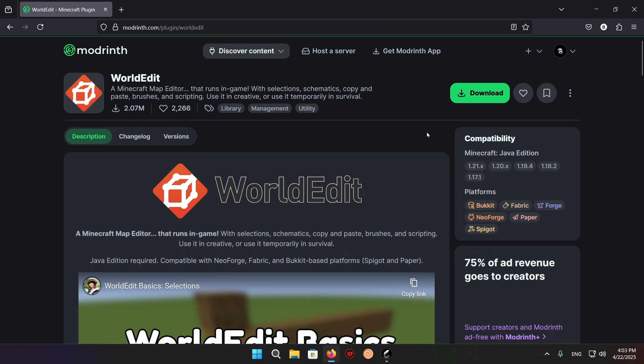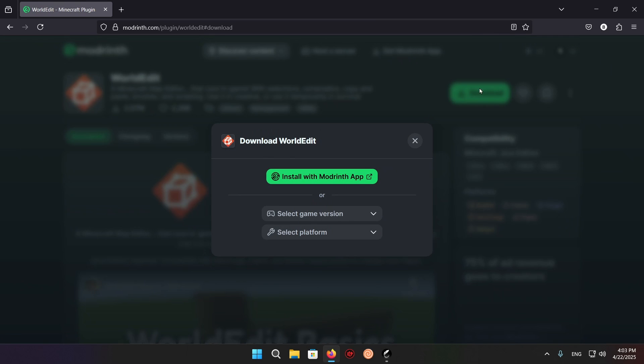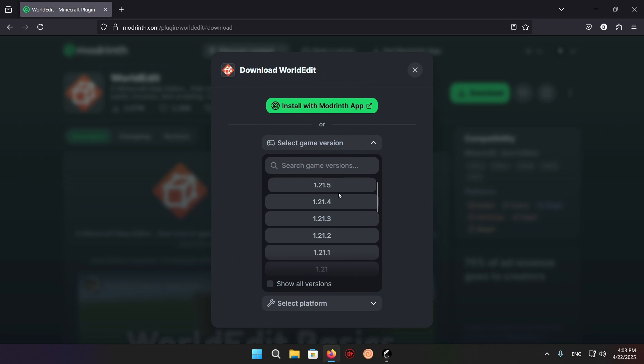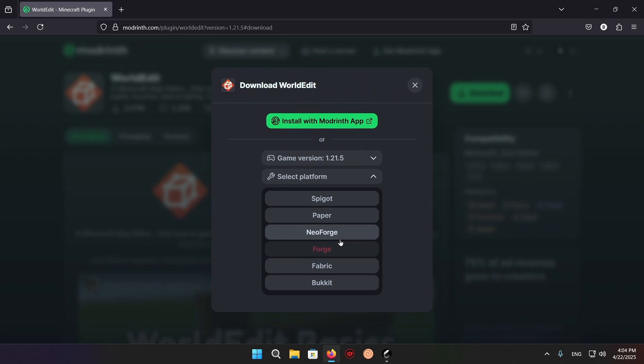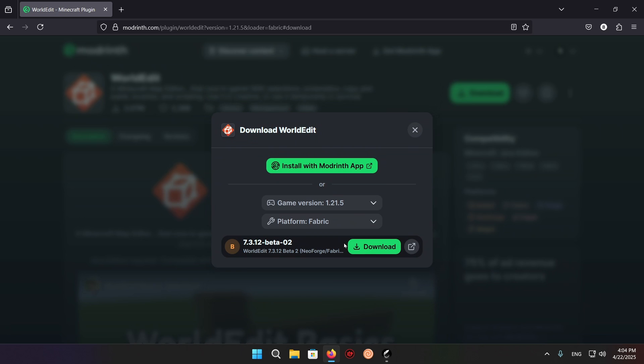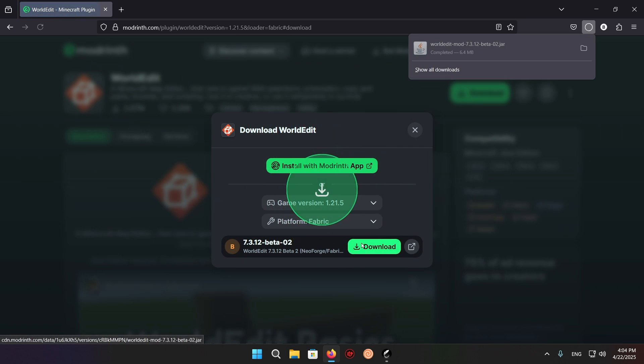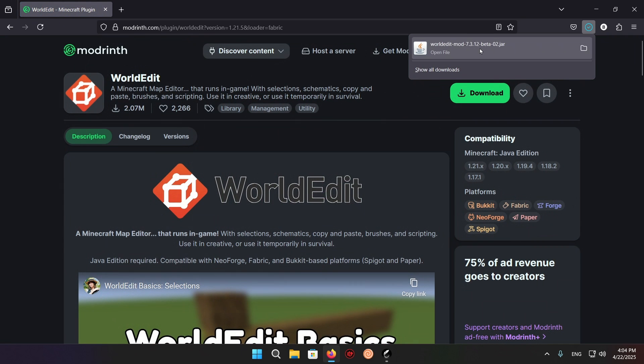Click download. Select game version 1.21.5 in my case and select fabric and download. We now have WorldEdit.